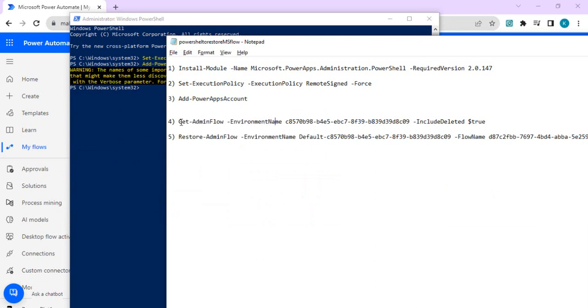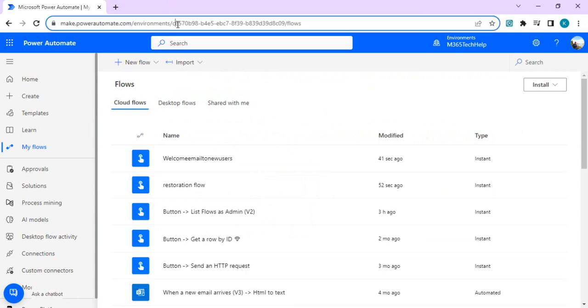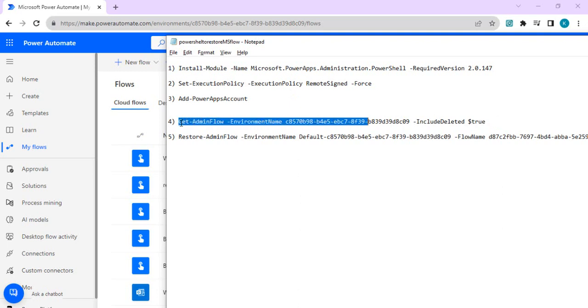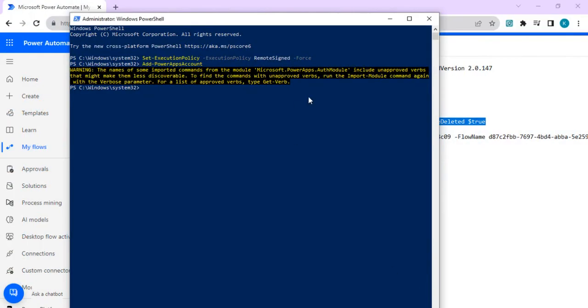This is environment name which is nothing but you can grab this string from here. If you open your environment you will find that there is the string which is the environment name. So you can copy and just we have to include this include deleted as true so that we can find out the name of that particular flow which is in deleted state. So it will give you the entire list along with deleted flows. If I just paste it and run it.